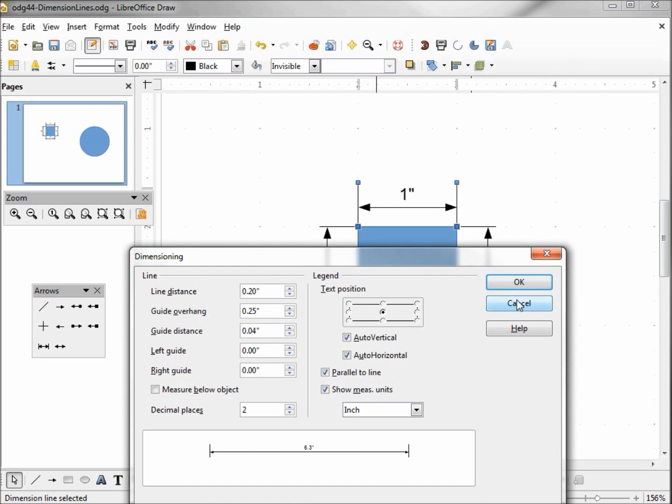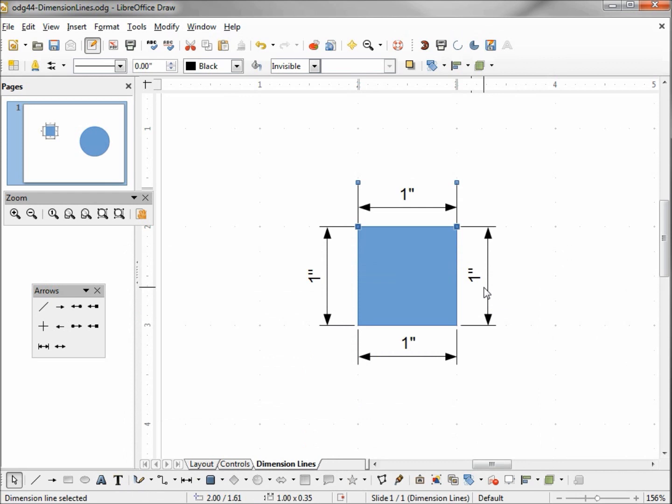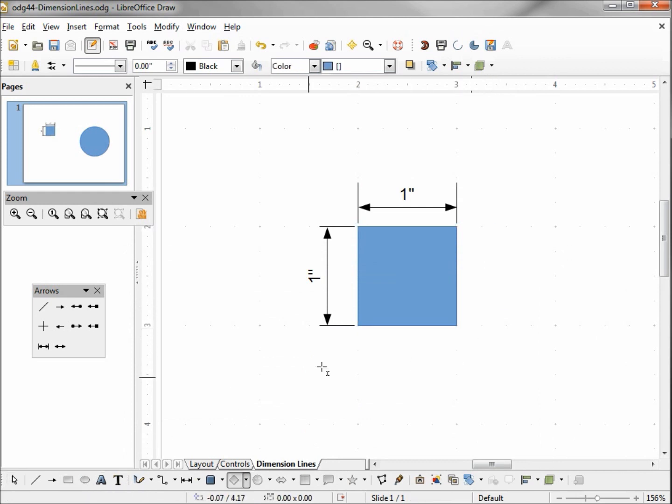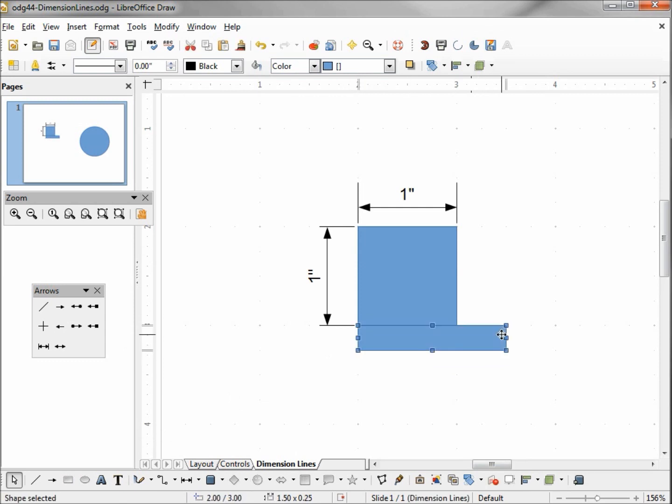The next thing on here are the left guide and the right guide. To show that, I'm going to cancel out and we're going to take away these dimension lines.